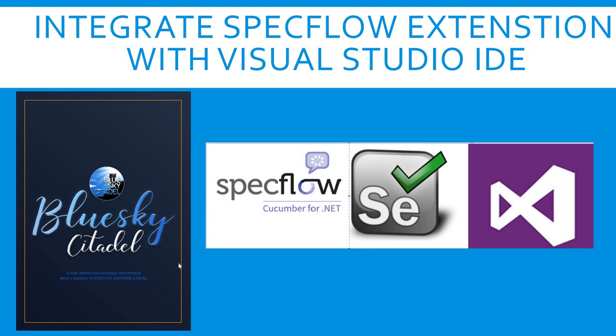After downloading and installing Visual Studio, the next step will be integrating your SpecFlow extension with Visual Studio IDE.